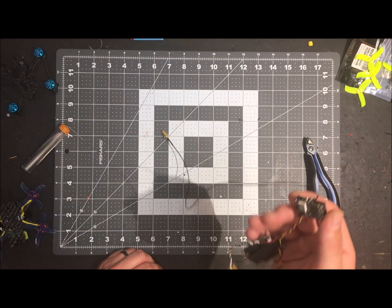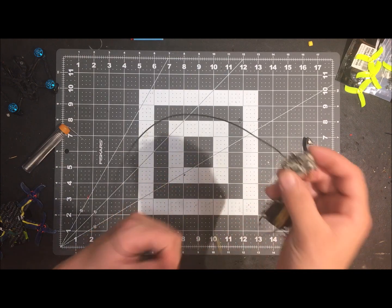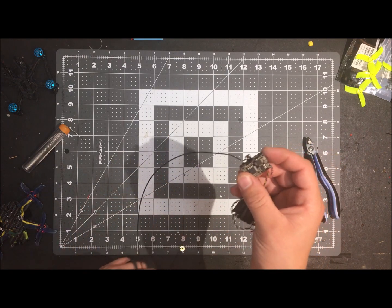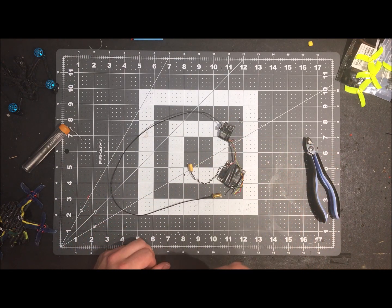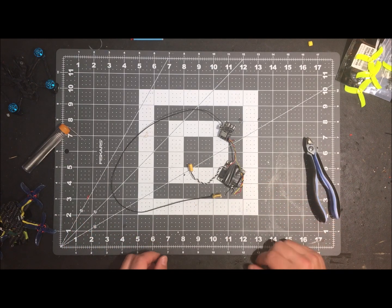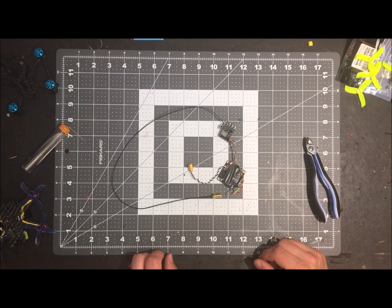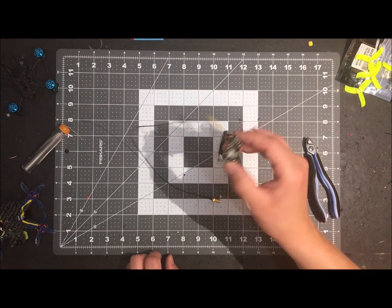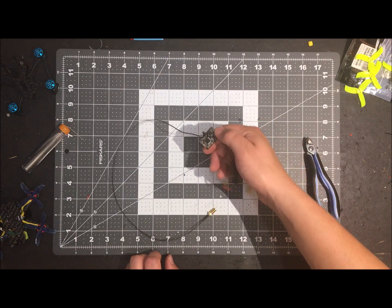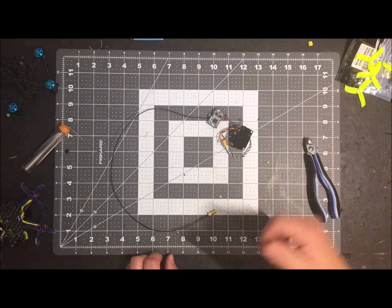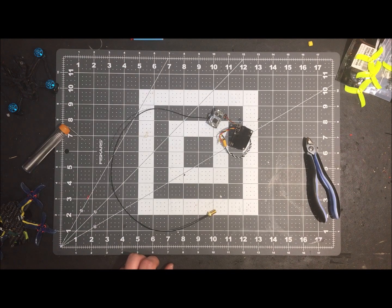So thanks guys for watching. Hope you enjoyed. Hope you learned something with how to repair possibly a broken UFL connector. Again, I think it's a UFL connector. I could be calling it the wrong thing. I have a habit of doing that, but hope you learned something today and hope it helps somebody out there fix one of these bad boys. Take care and catch you next time.